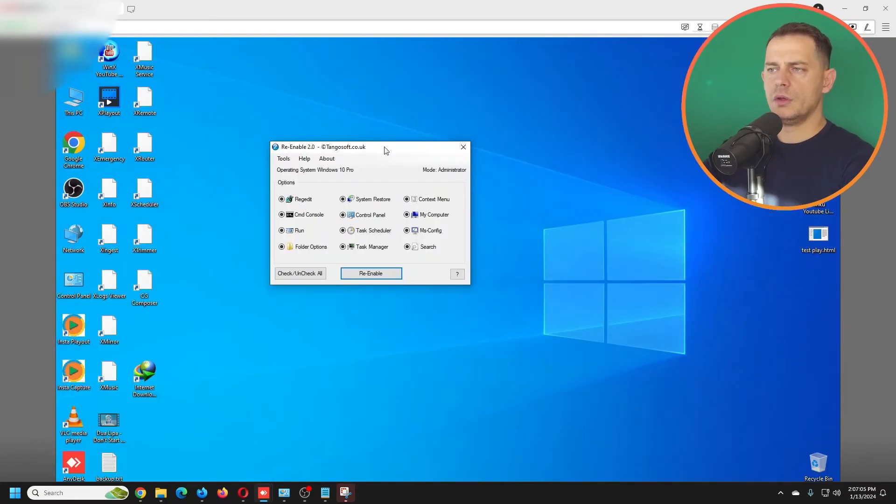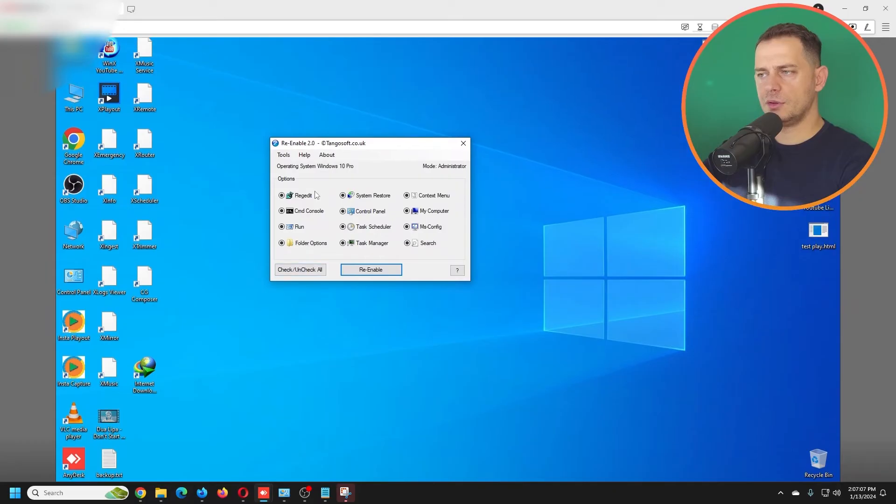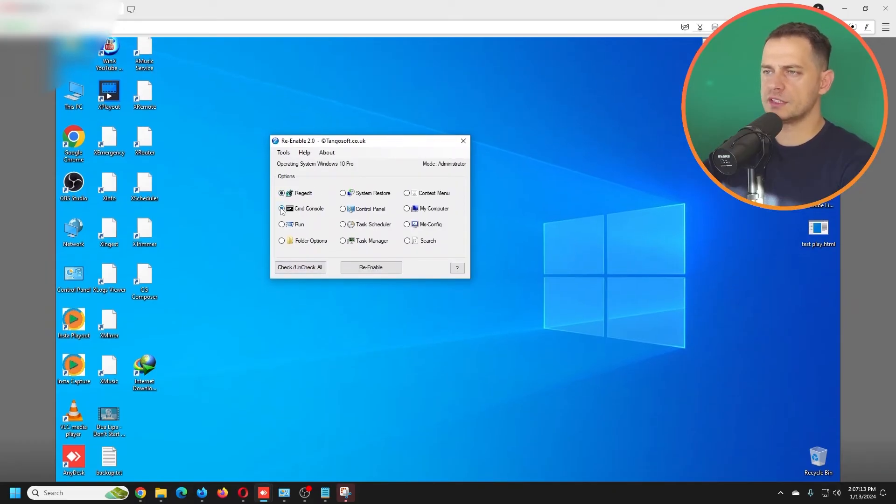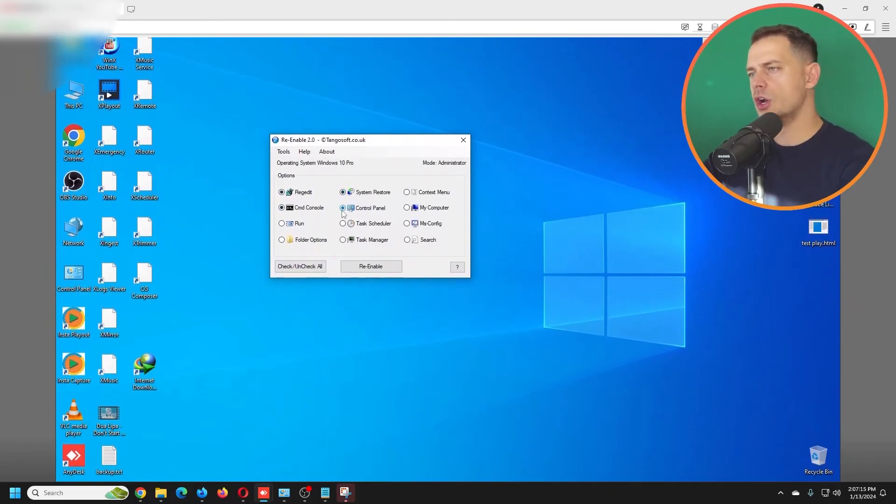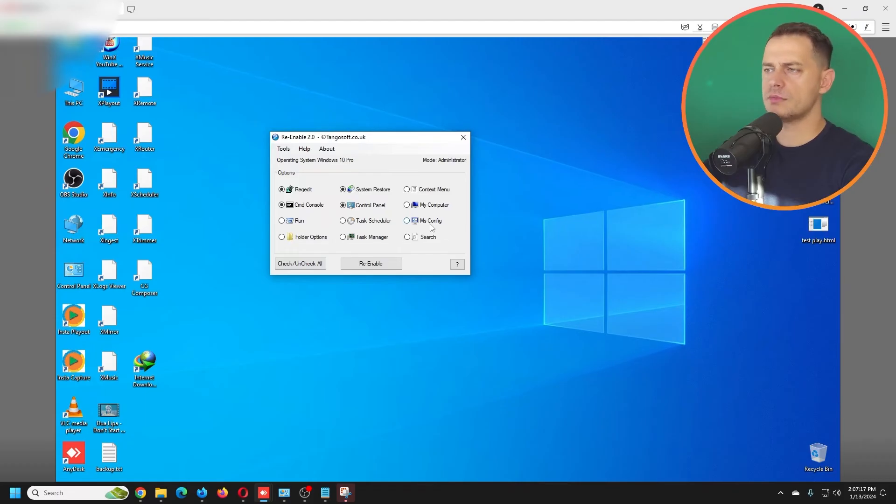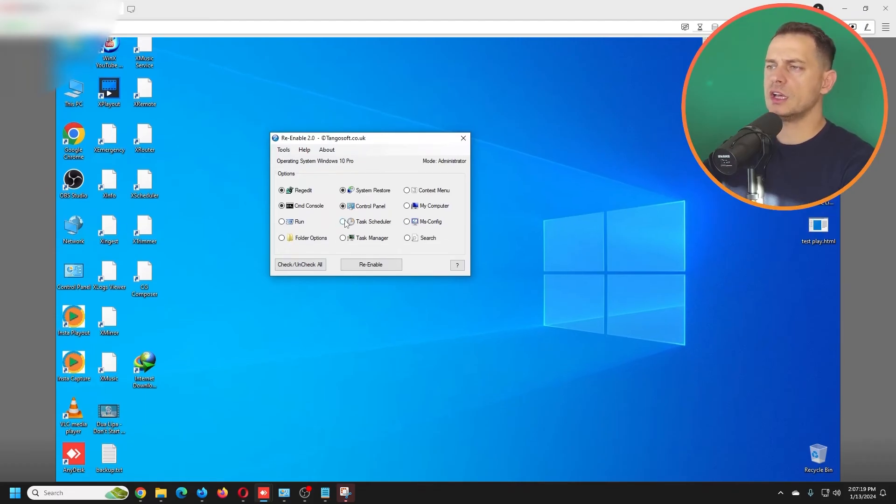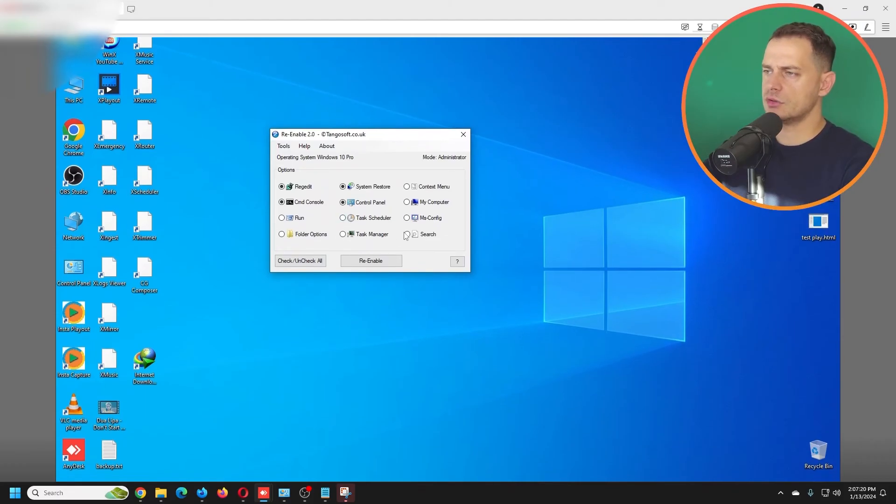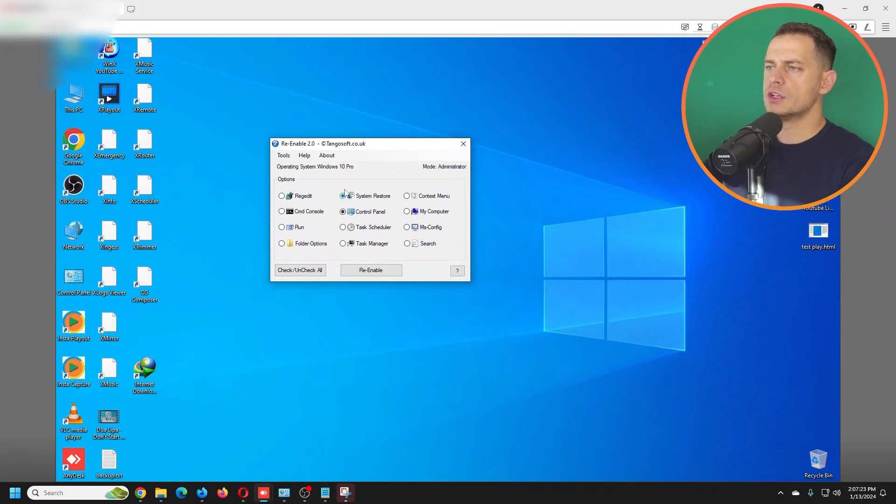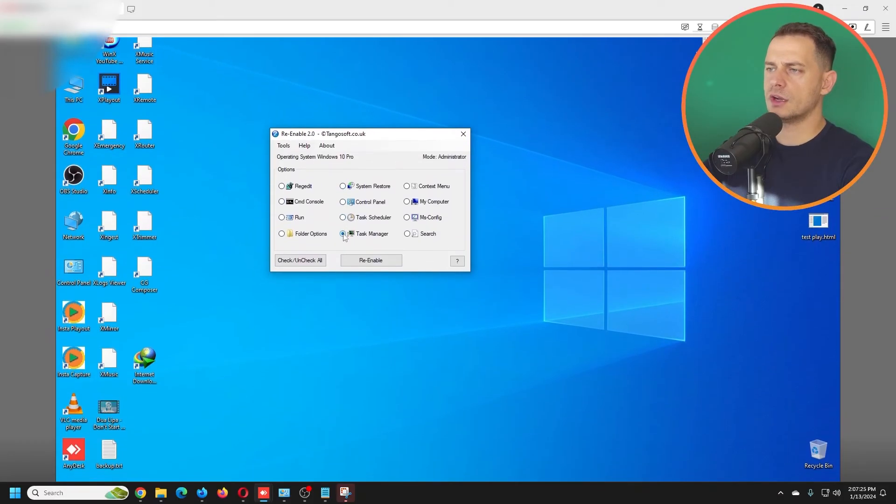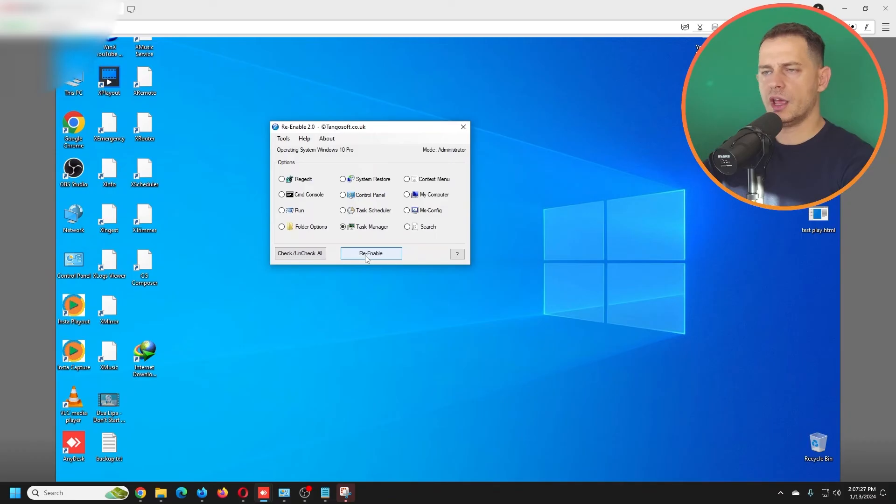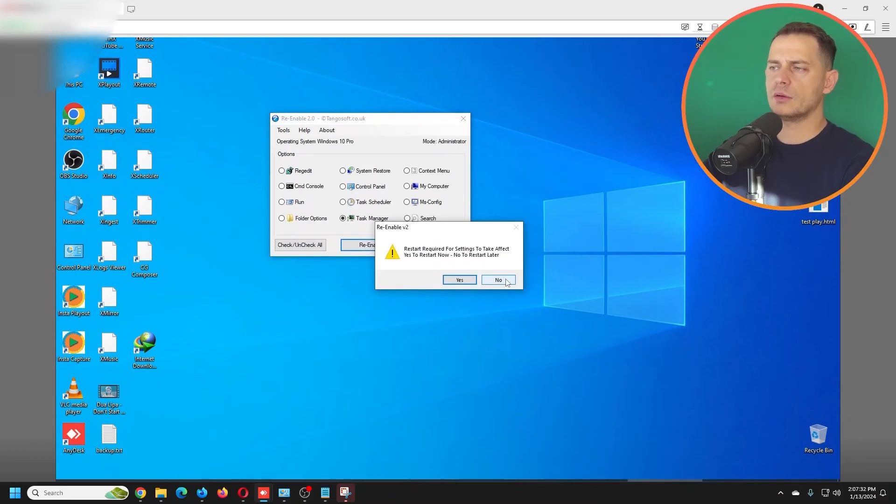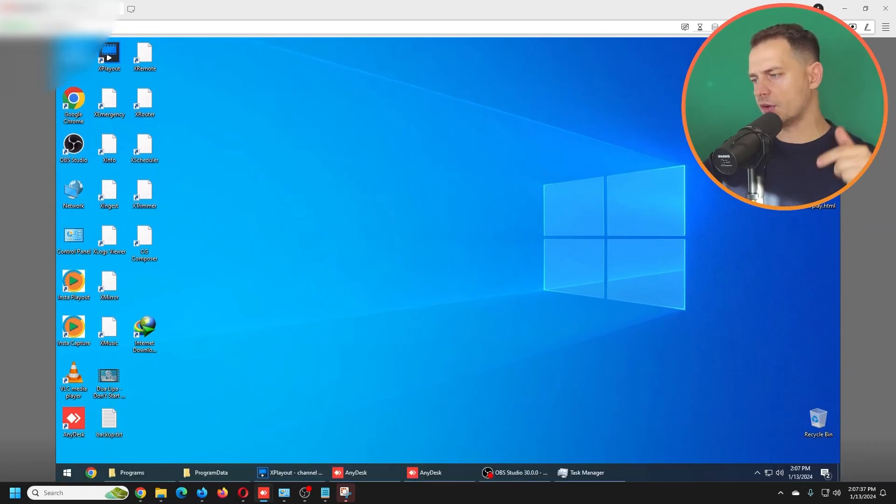So let's see. With this Re-enable tool, you can fix RegEdit, CMD console, System Restore, Control Panel, My Computer, MSConfig, Task Scheduler, Search, Folder Options, and everything. So what we need is this one: Task Manager. Then click this button to re-enable it. Then your computer needs to be restarted. Your Task Manager will work perfectly.